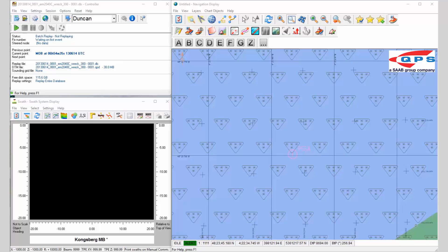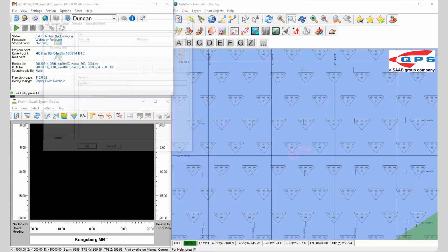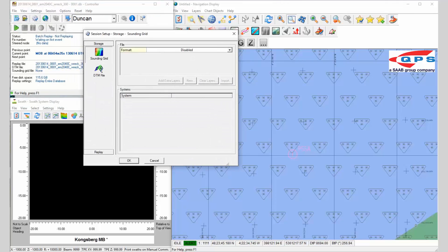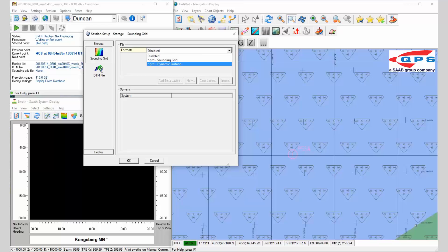To create a dynamic surface in real time, we use the same session setup as you would do for making a sanding grid, and rather than a sanding grid, we can select dynamic surface.